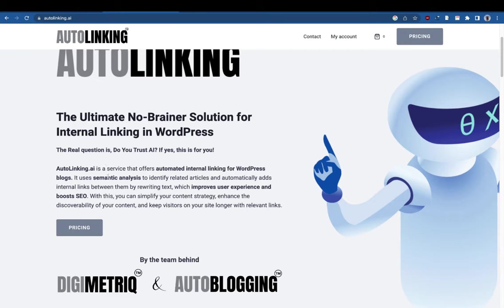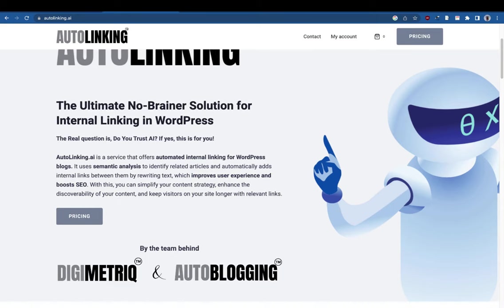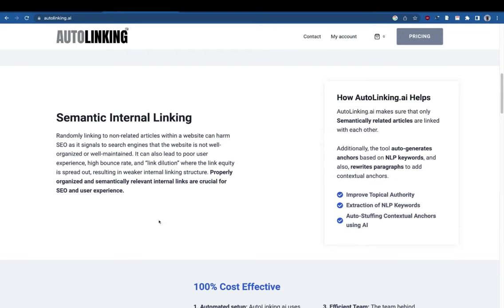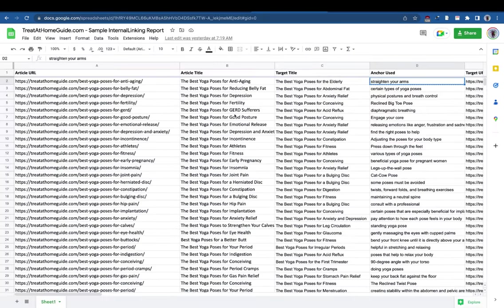Due to semantic analysis, it improves user experience when internal linking is in place, and it also helps in boosting your on-page SEO. So what is semantic internal linking? We make sure that all the articles a single article links to are related to that particular topic. For example, I have this sheet here.